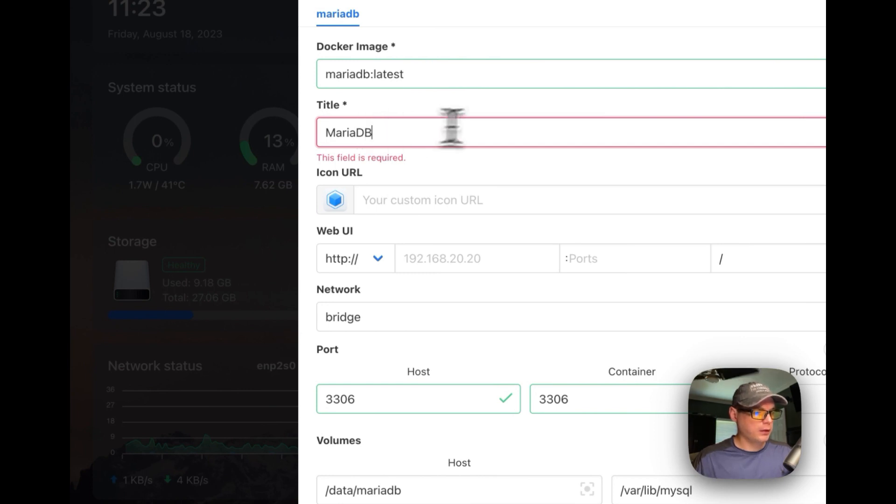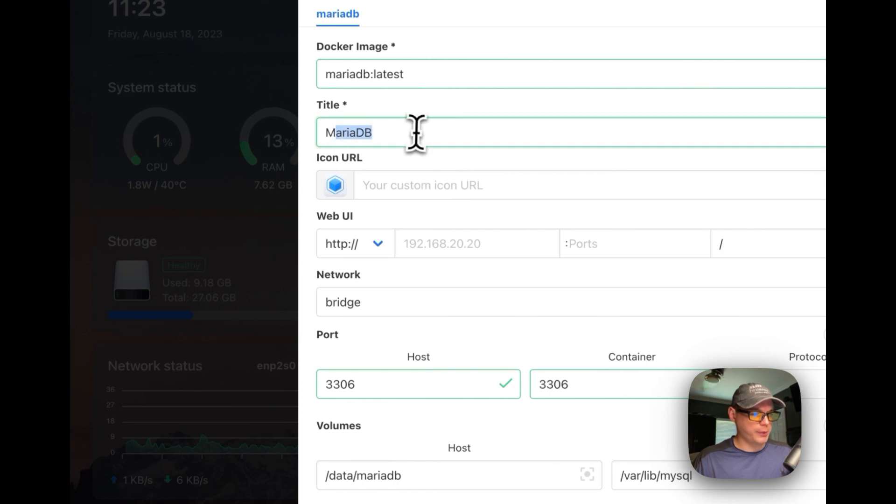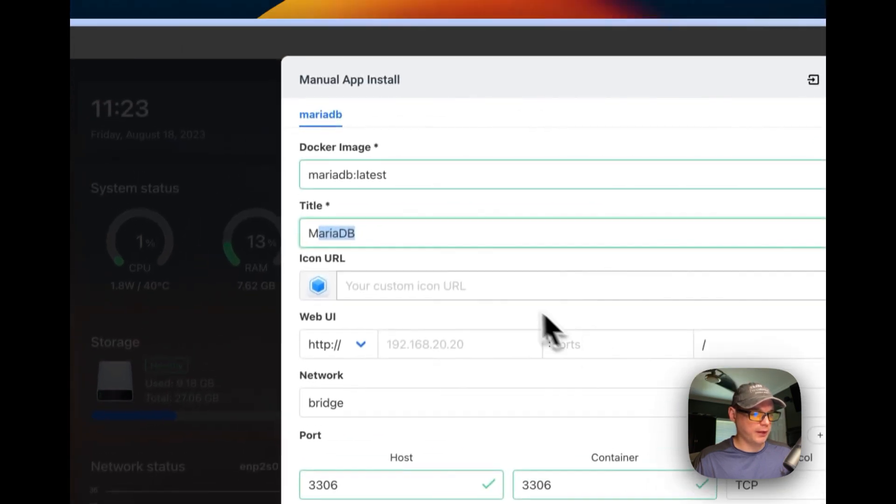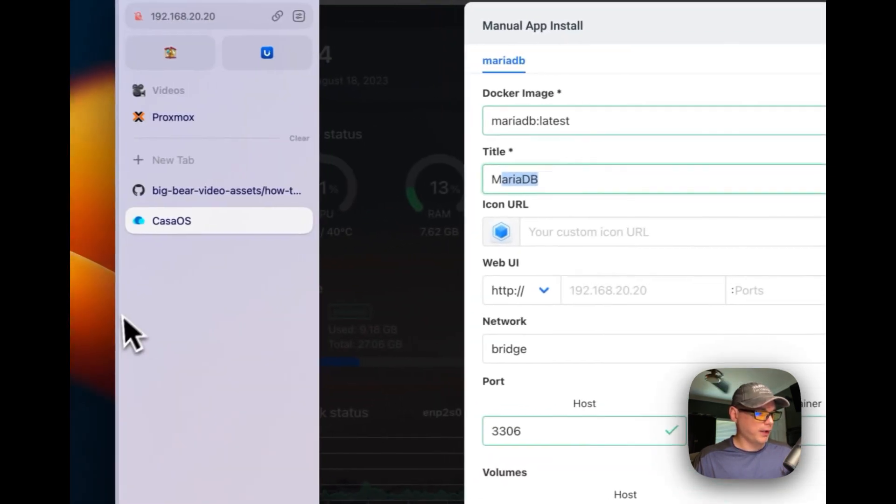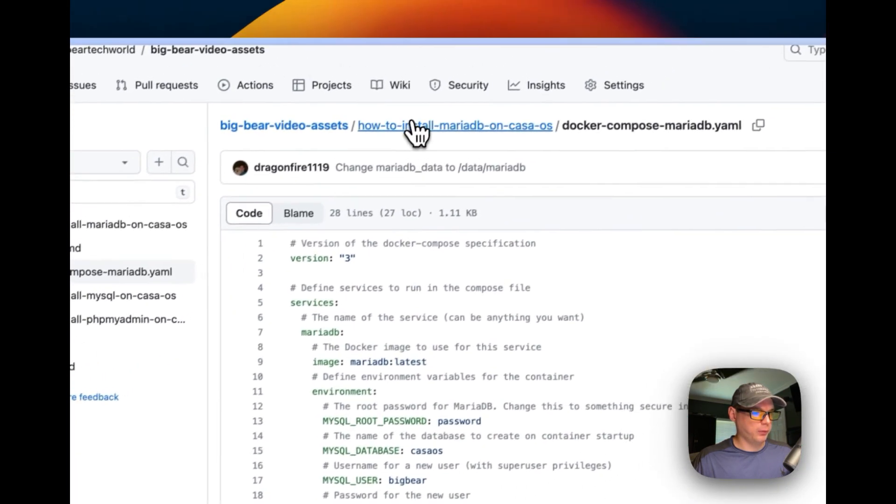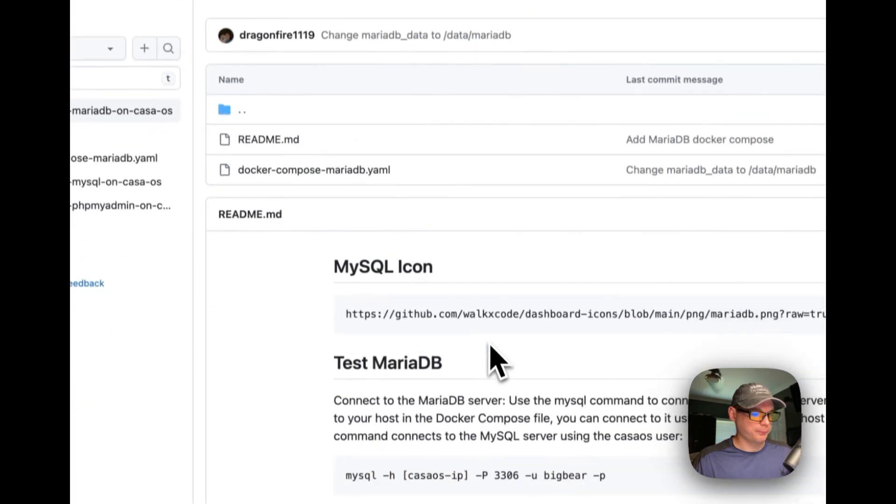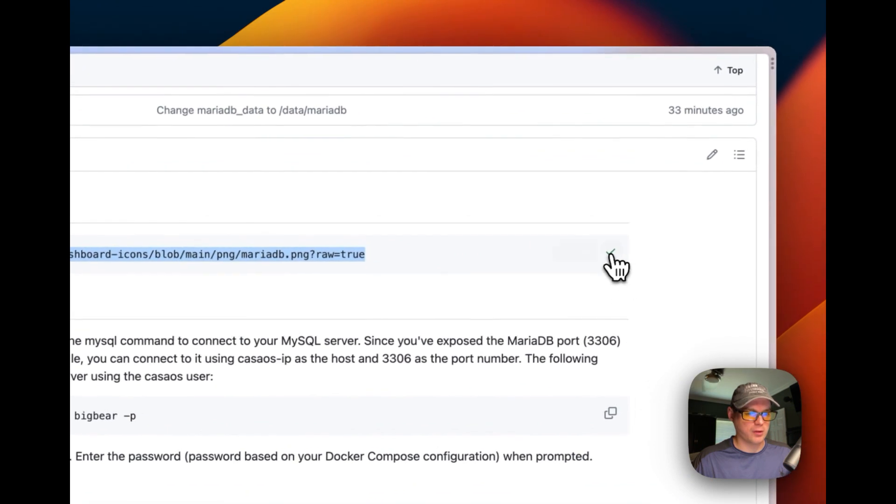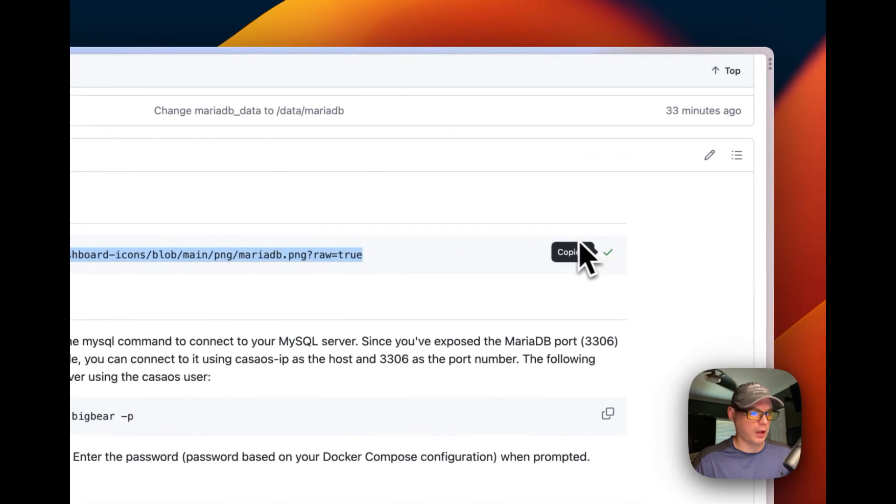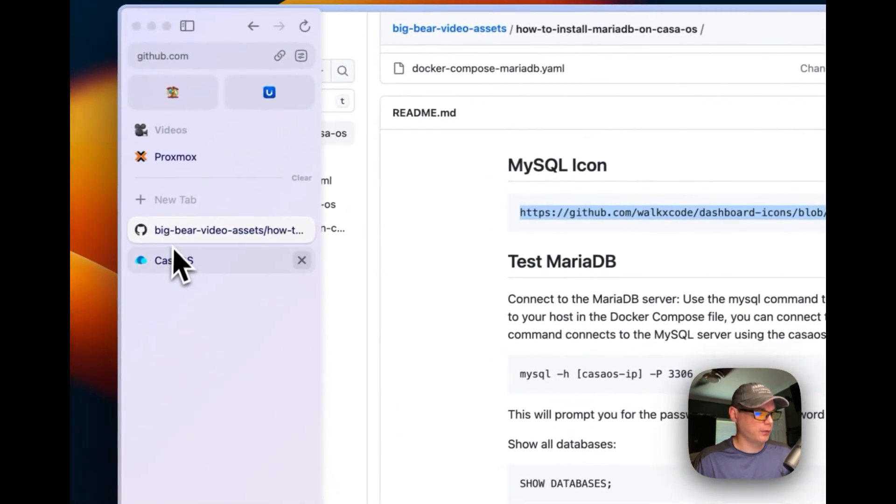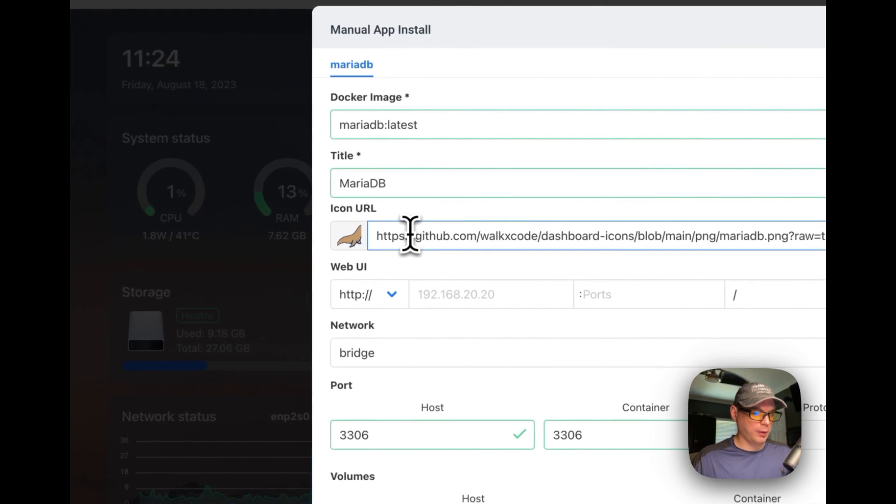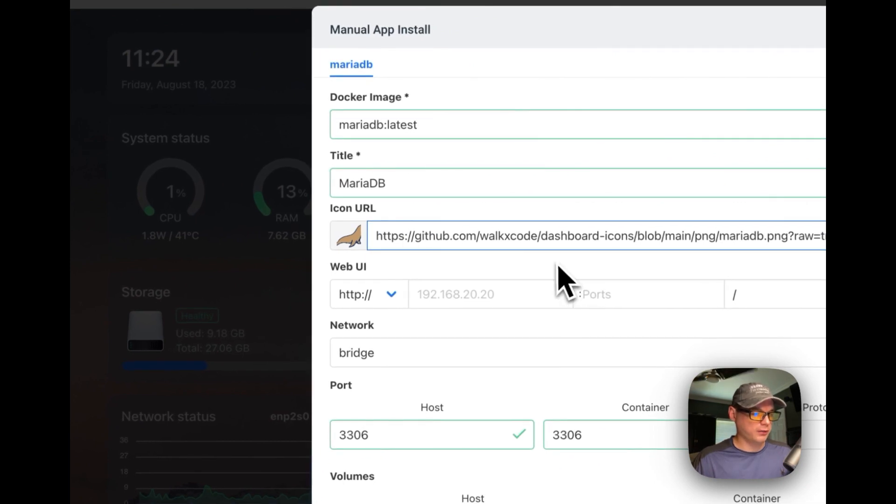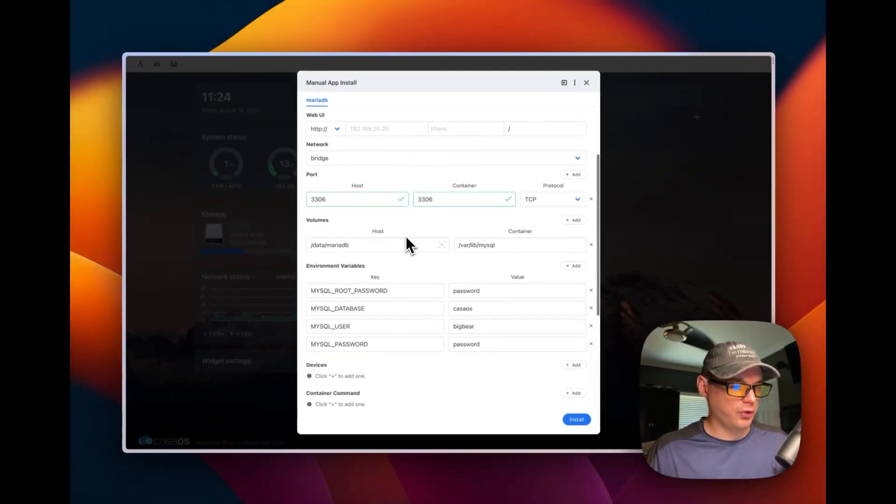It's going to populate the fields, and now I'm going to name the CasaOS app MariaDB. And then now I'm going to go over to my GitHub, and I'm going to go backwards. Then I'm going to copy this MySQL icon right here and a MariaDB icon.